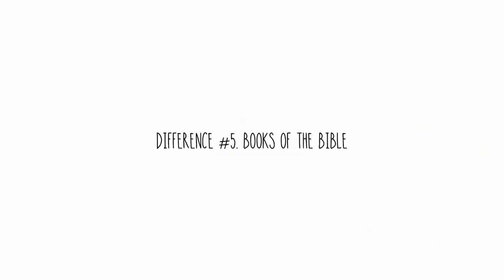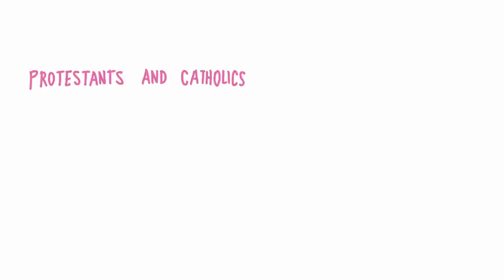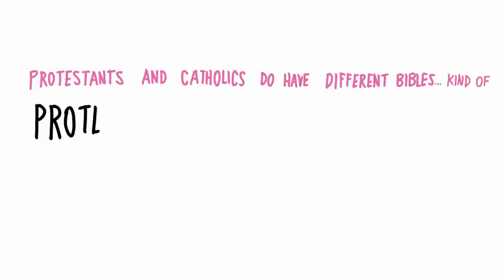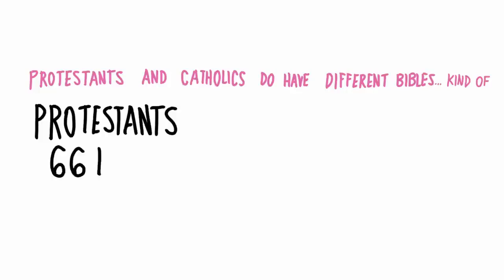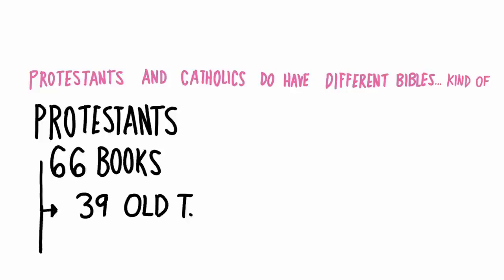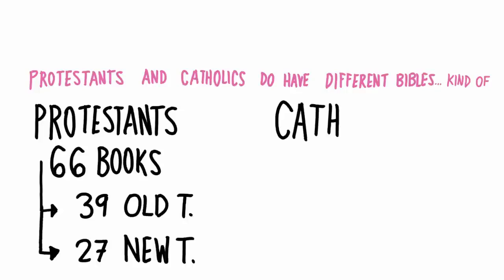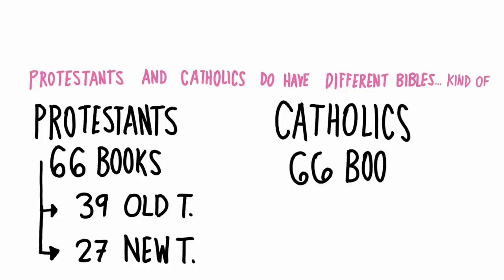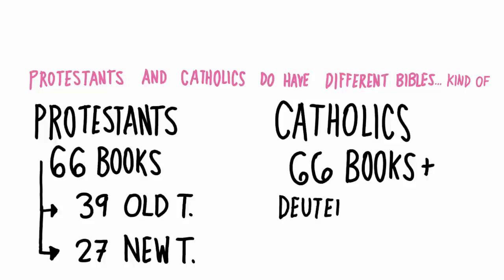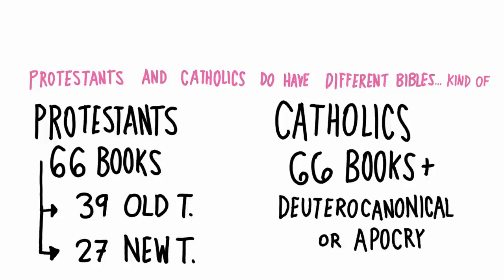Difference number five: books of the Bible. So Protestants and Catholics do have different Bibles. Kind of. Protestants have 66 books in the Bible, 39 in the Old Testament, and 27 in the New. And Catholics are in agreement and also have those 66 books. In addition to those 66, Catholics believe in more books. And these extra books are known as the Deuterocanonical books, or the Apocrypha.